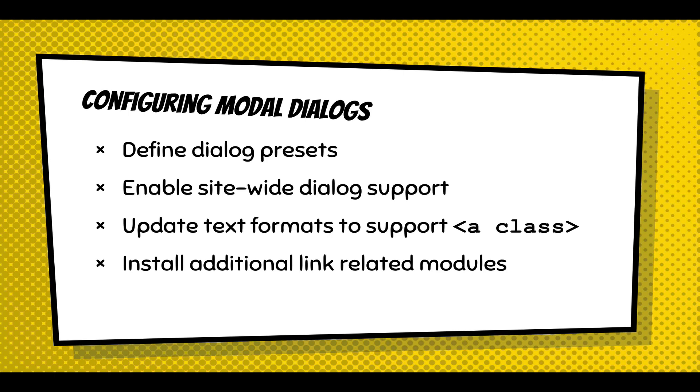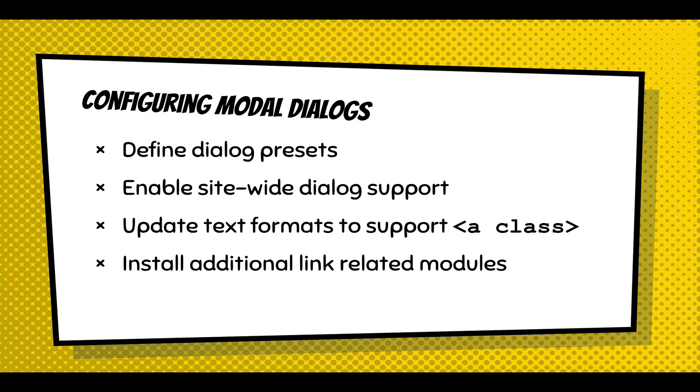Then we're going to get into it a little further, but dialogs are triggered from CSS classes. So you have to update your text formats to support classes within the A tag. And if you want to do some other fancy stuff with dialogs, you have to install additional link-related modules that make it possible to add attributes to certain links. These links would be within the CK editor, your menu system, or even in a field that links somewhere.